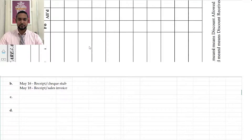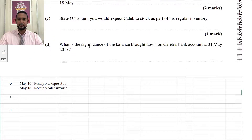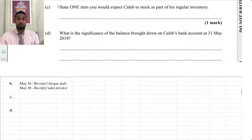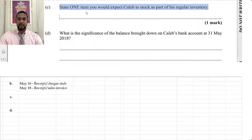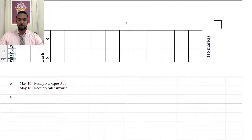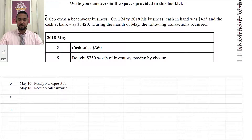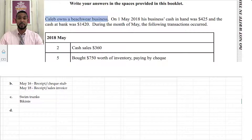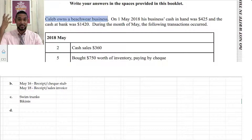The next part asks us to state one item Caleb would stock as part of his regular inventory. Caleb is in a beachwear business, so the list is quite long. Easy examples include swim trunks, bikinis, sunscreen, sandals or slippers, beach wraps, and hats — all sorts of things.